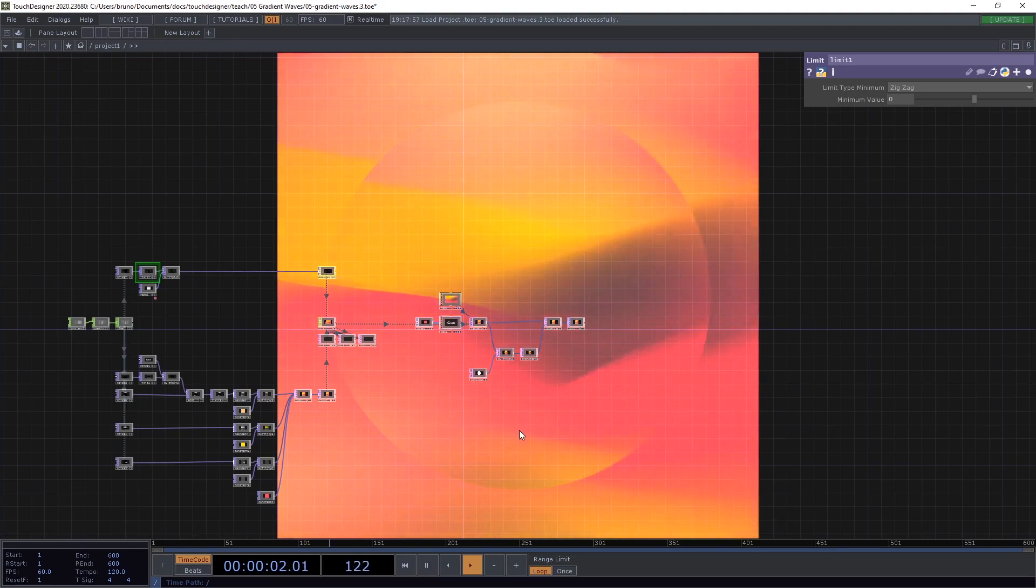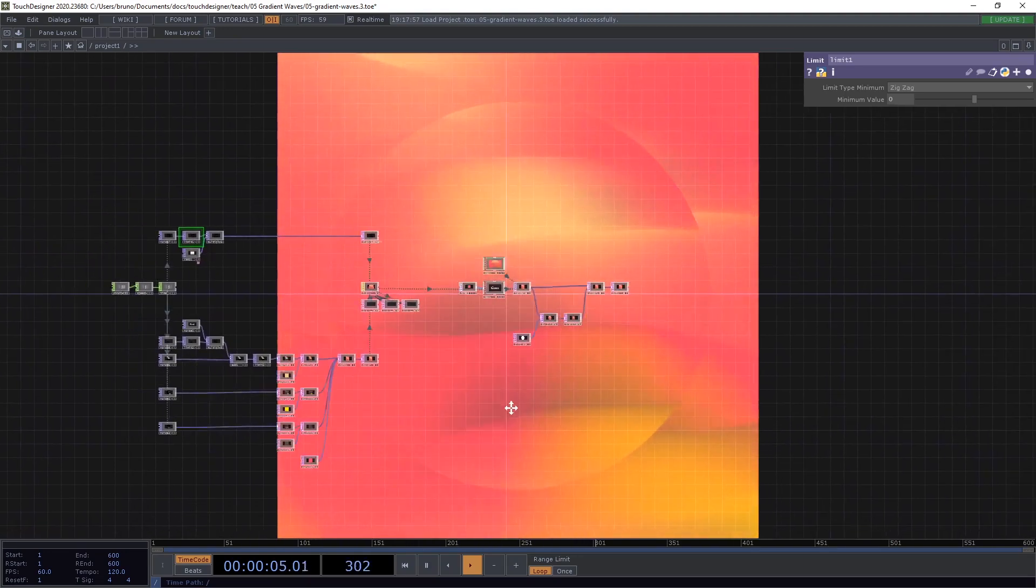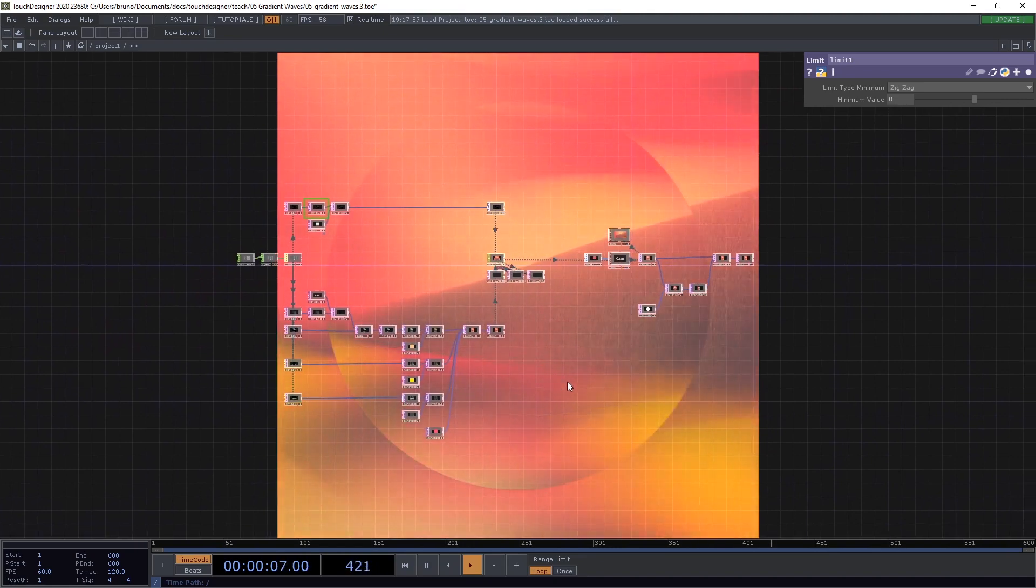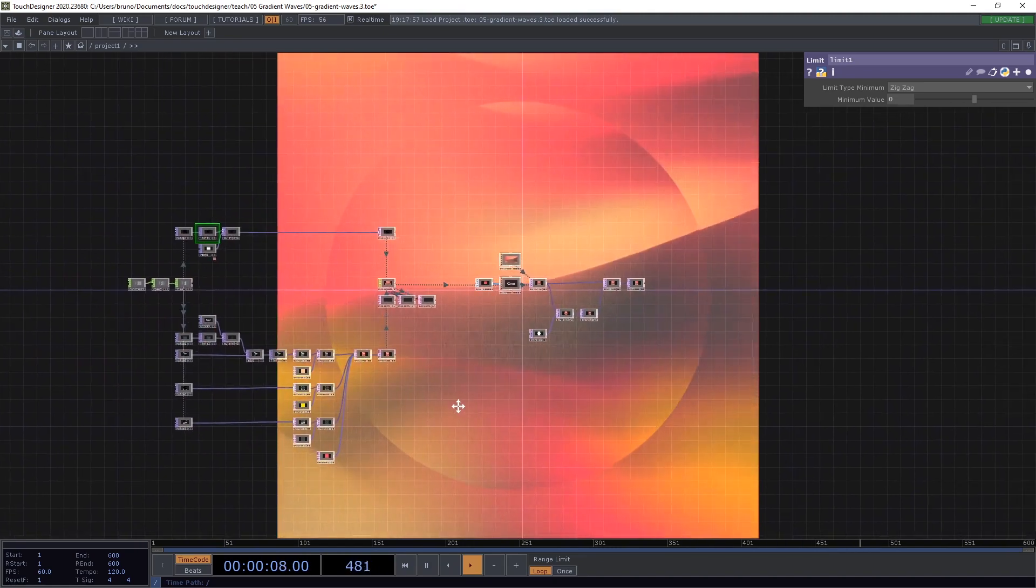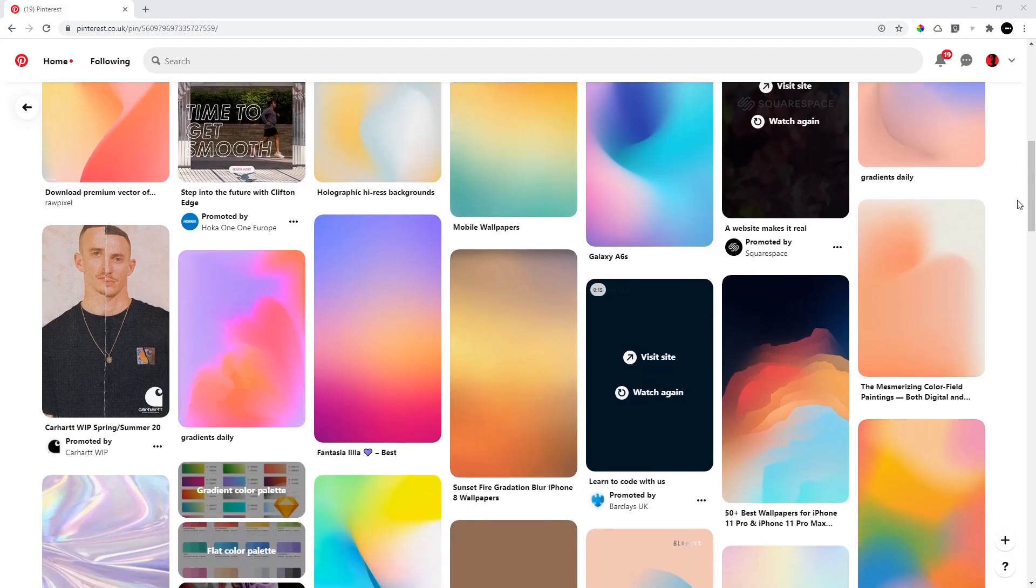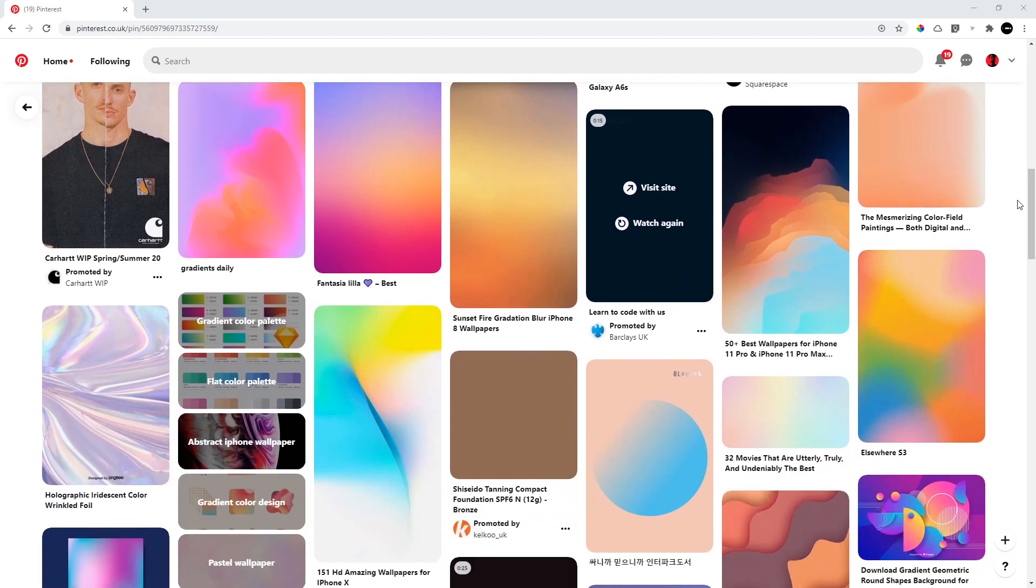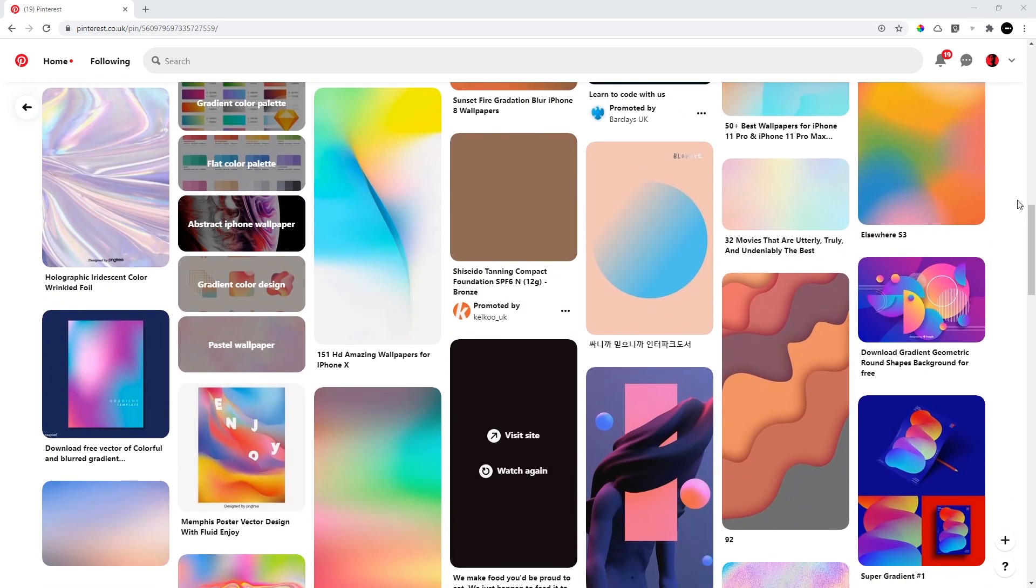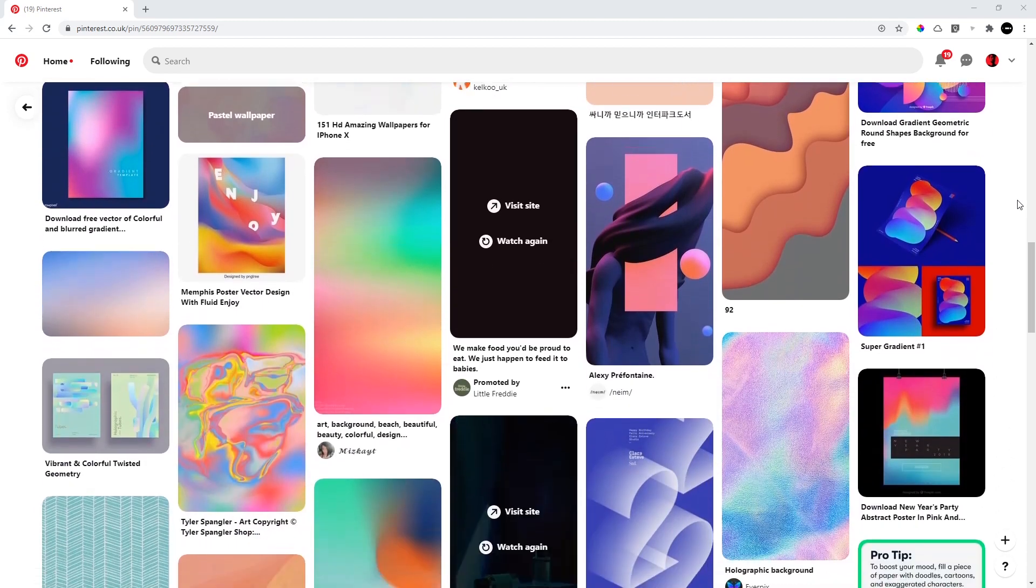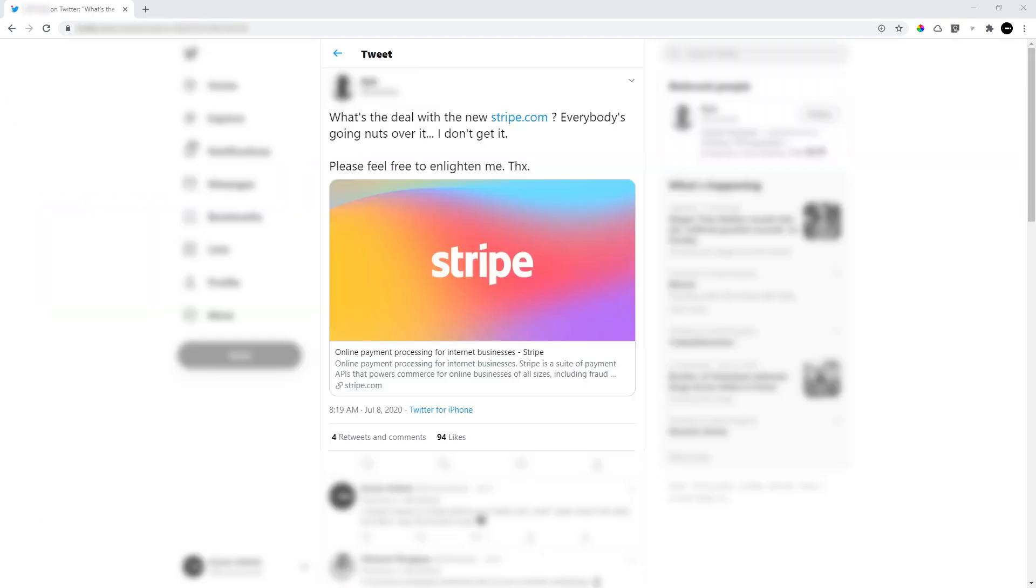In this video we're going to look at how to make some colorful gradient waves in TouchDesigner. Now gradients are not new, we've all seen them before.